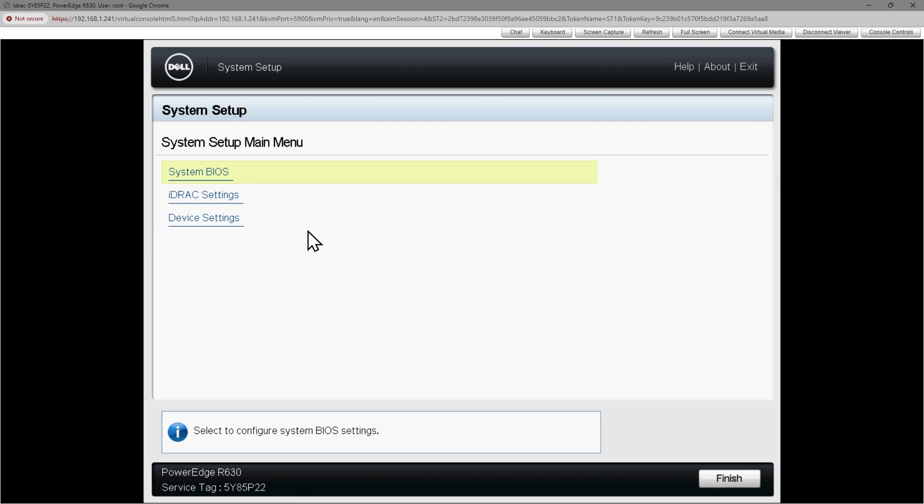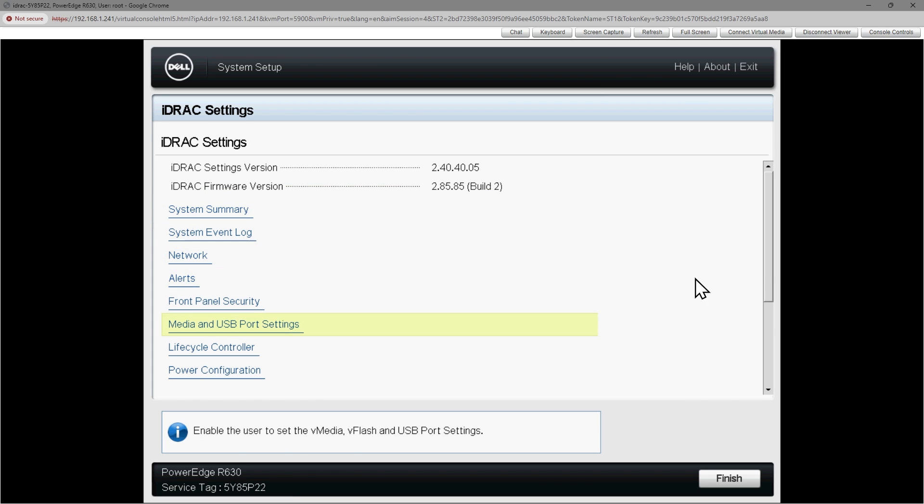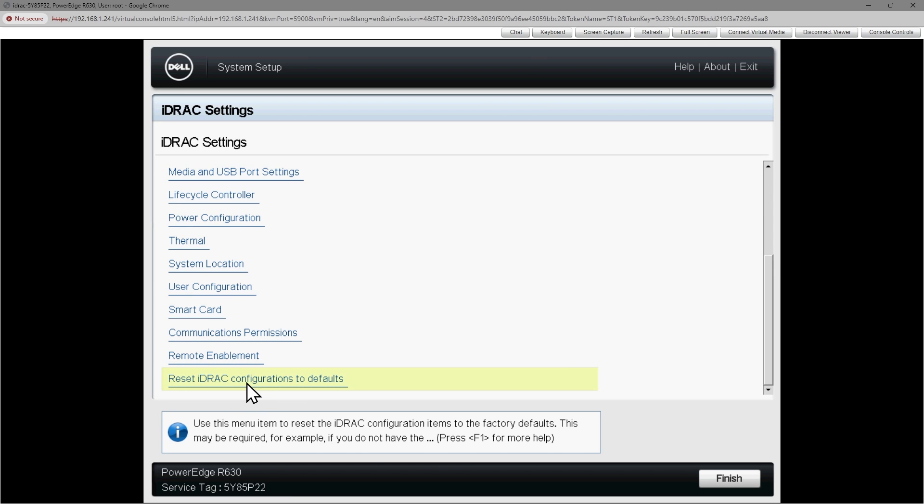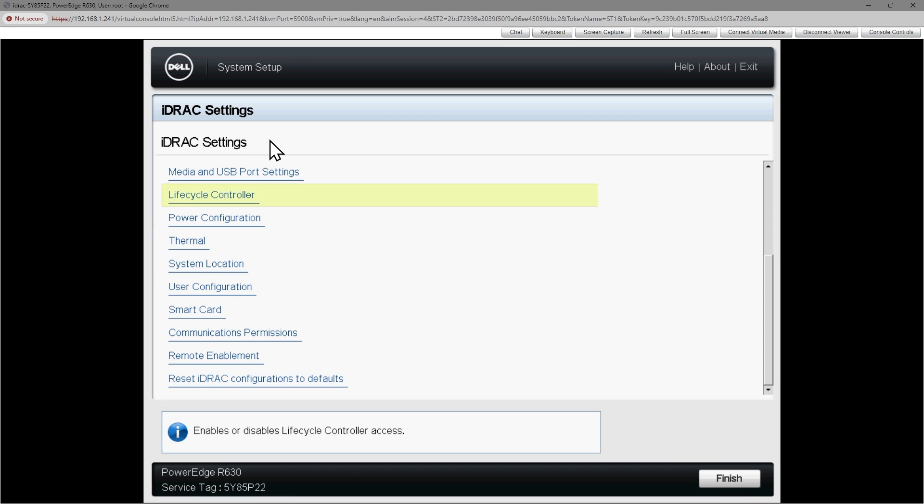And then we're back here to the system setup with these three main options. The second thing we'd want to do is go in here to iDRAC settings. And here in iDRAC settings, if we scroll down on the right hand side, there's an option right here to reset iDRAC configuration to its defaults. I would suggest you do that to wipe everything regarding iDRAC back to the defaults and then click on finish and exit. It'll confirm. It'll reboot. And then once it reboots, I'd like you to go back in here to the system setup and then back to the iDRAC settings.